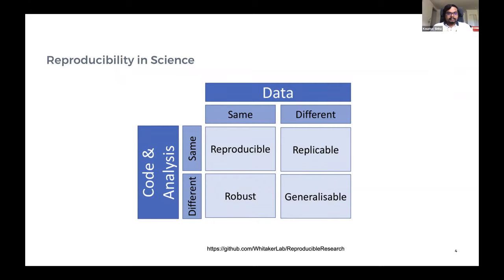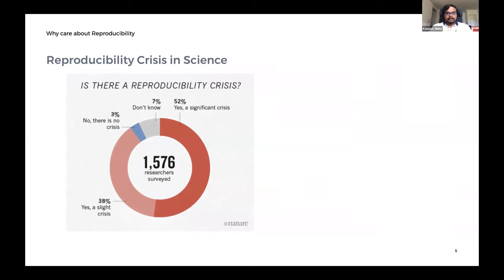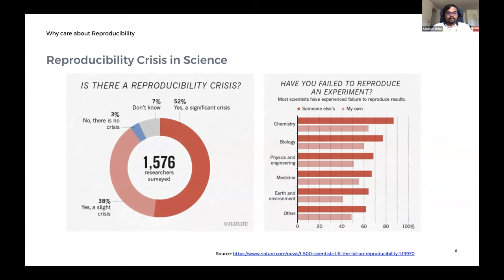Taking these definitions into account, what is the crisis we are facing? Nature published a nice report in 2016 by M. Baker on the reproducibility crisis in science. When asked, 52% of respondents replied that yes, we are facing a significant crisis, and 38% responded that yes, we are facing a slight crisis. Chemistry and biology come up as the top two domains facing a lot of reproducibility crisis. Although in computer science we can actually do a bit more about the reproducibility crisis.